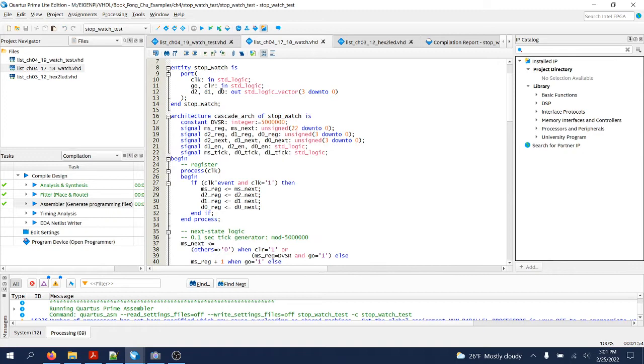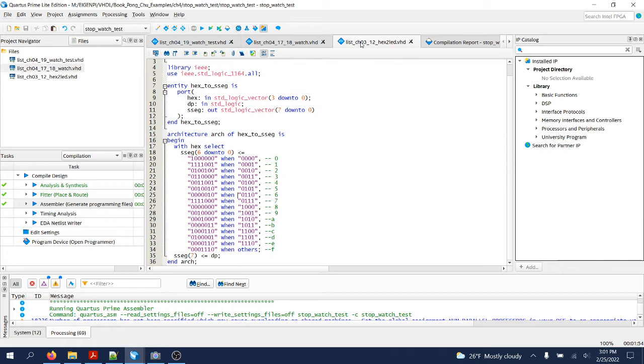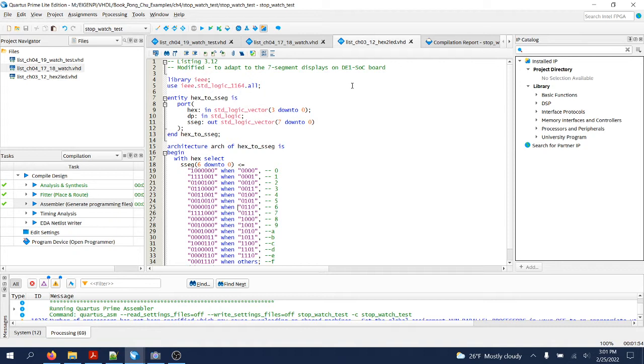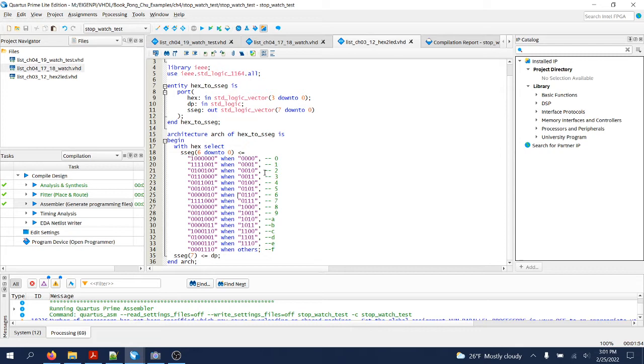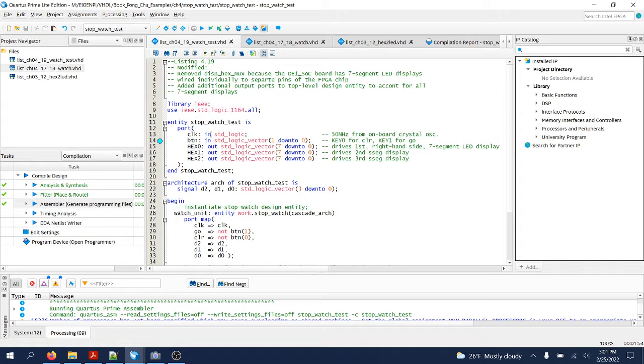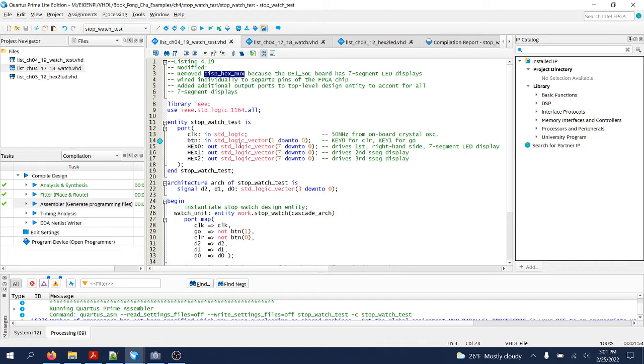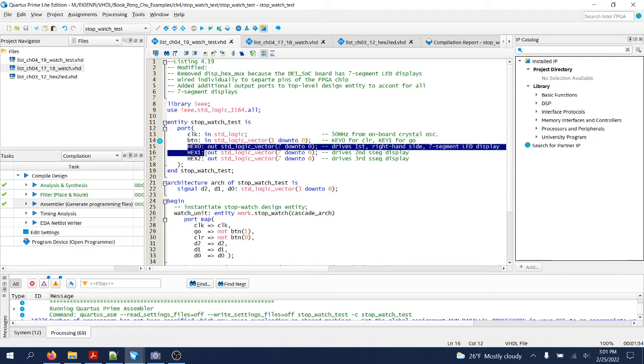And this seven segment display x2 seven segment display driver has a couple of changes to make it work for the D1 SoC board. The changes made in the top level testing circuit, stop_watch_test, include removal of that multiplexer. Instead, I have to add three output ports to drive separately each of the three seven segment displays.